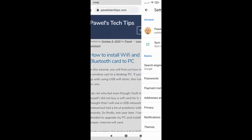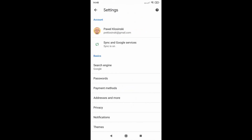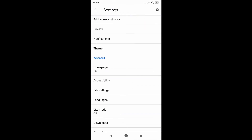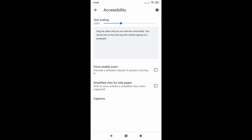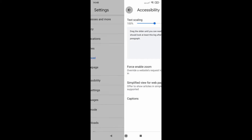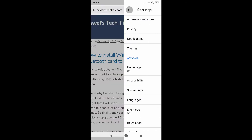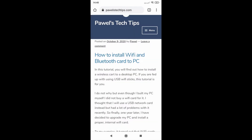So tap on these three dots, go to Settings and then you will see the Accessibility tab. To enable it there is this Simplified View for web pages.